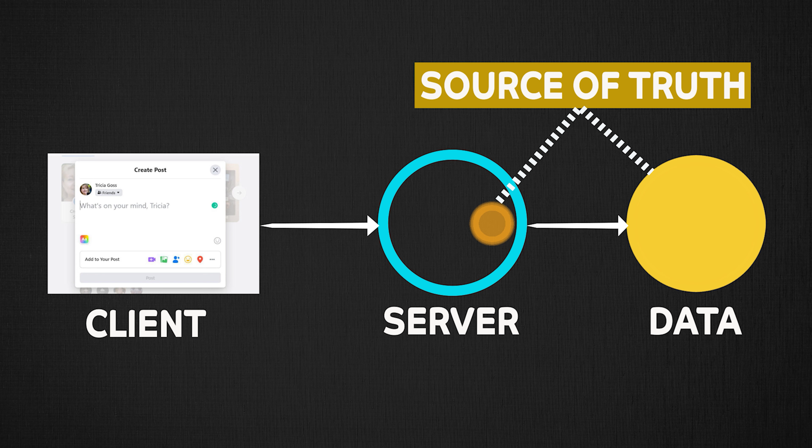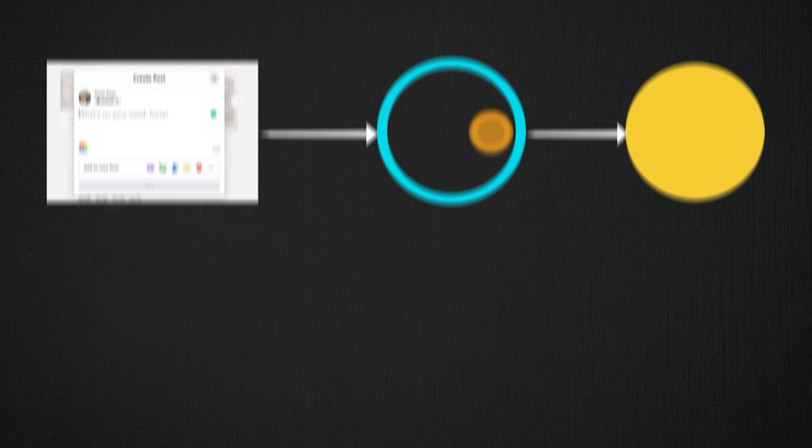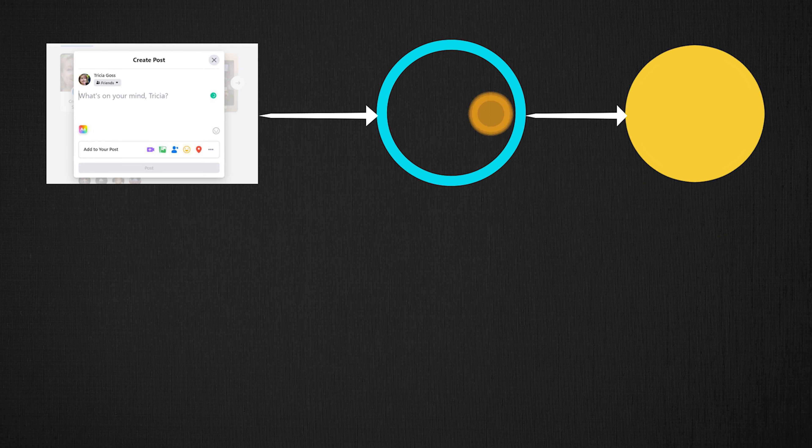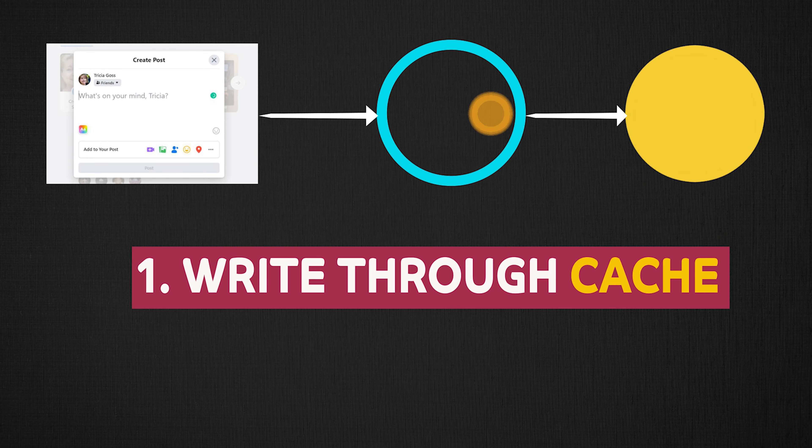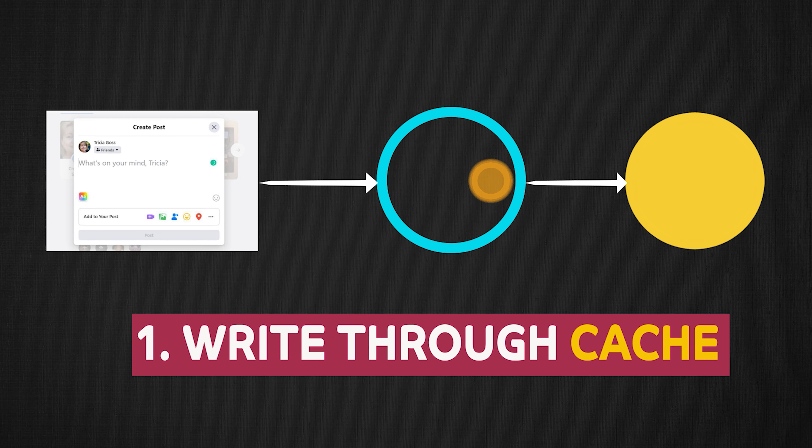Now that you have two sources of truth, how do you deal with these two sources of truth? And how can you tell when to write to the cache, when to write to the database? Do you do at the same time, or not do at the same time? Well, we have two popular types of caching systems: write-through cache and write-back cache.